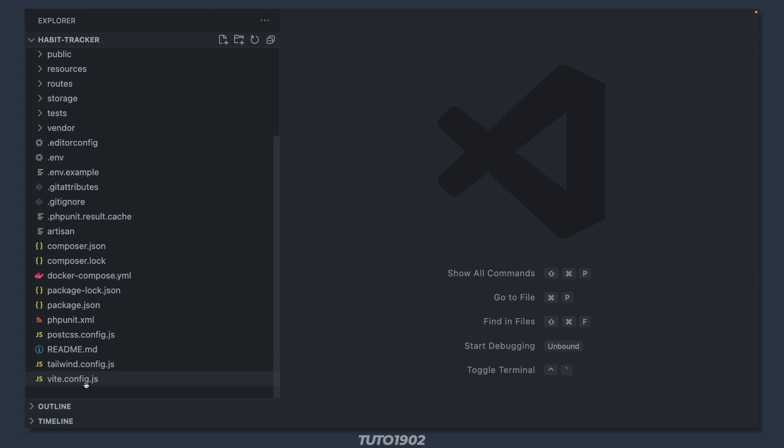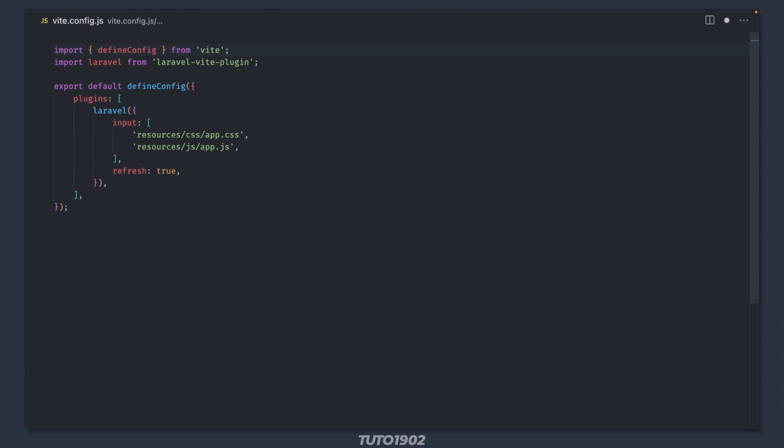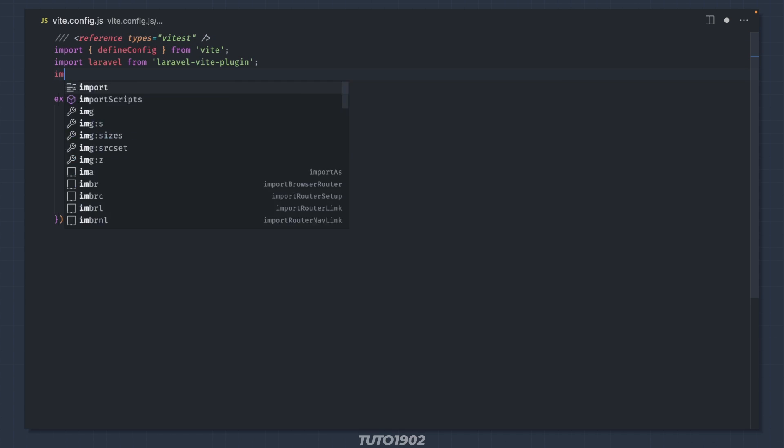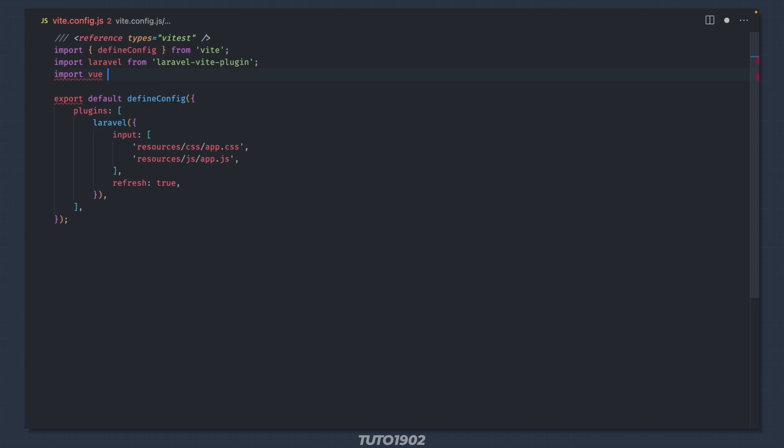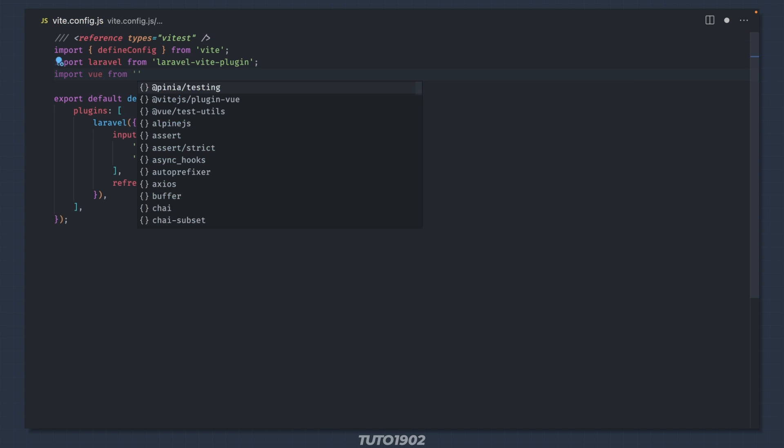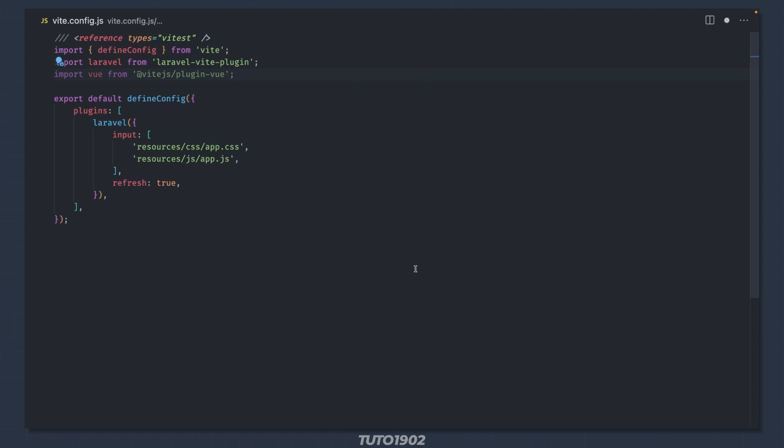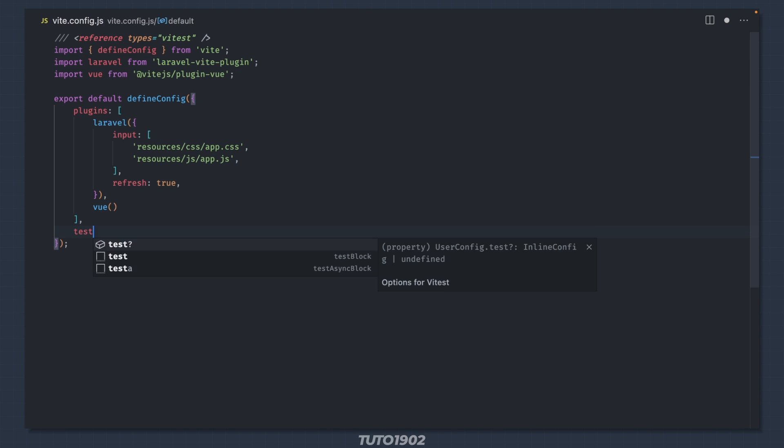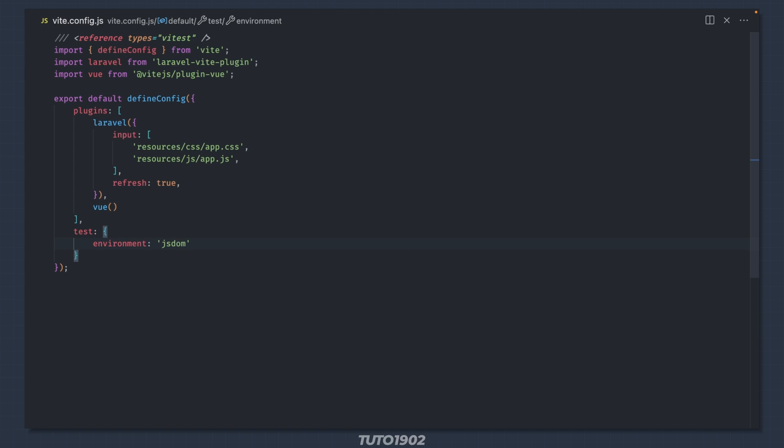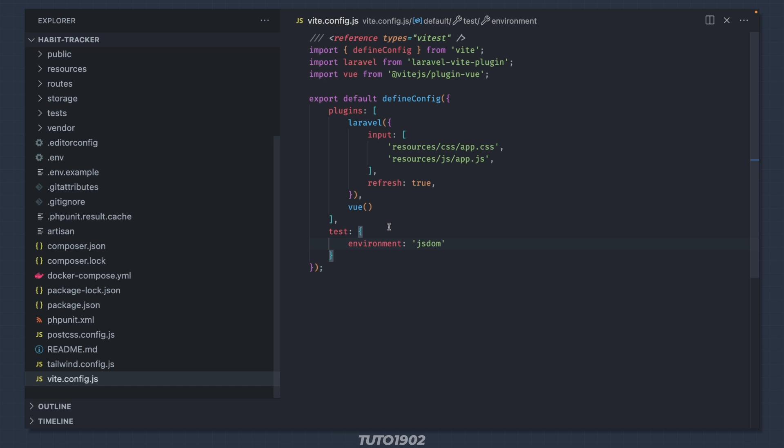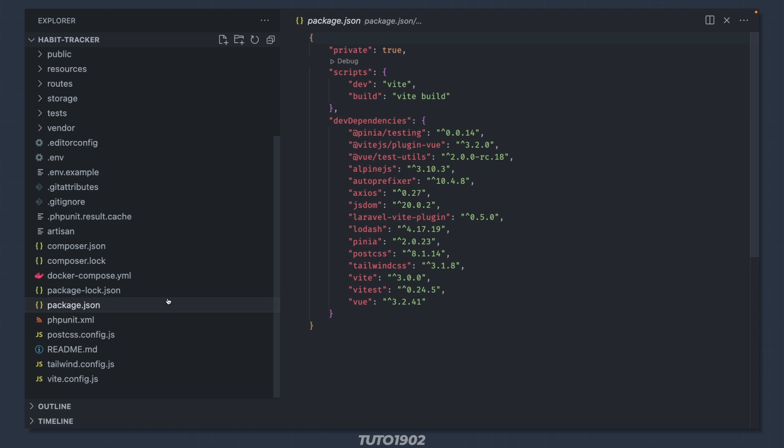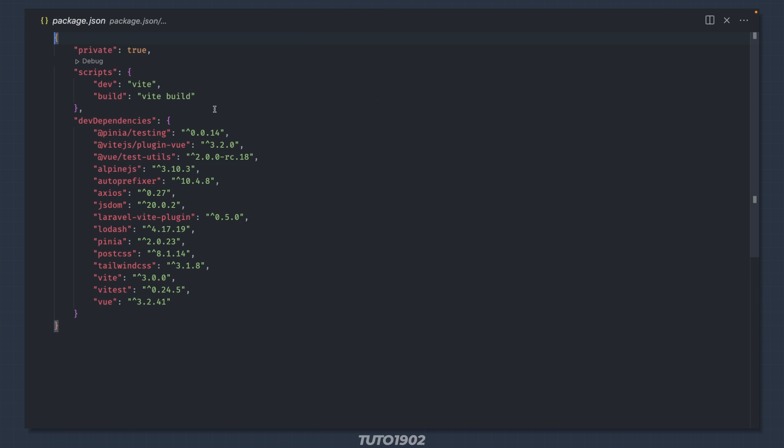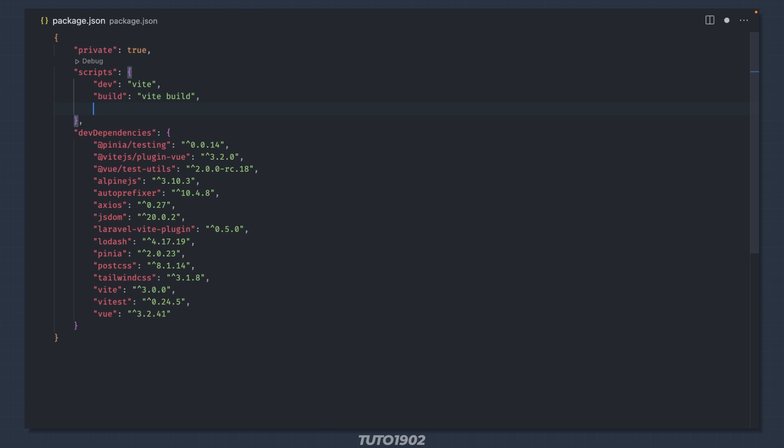Inside Vite.config.js, reference the Vtest types, add the Vue plugin and configure the Vtest environment. And also add this line inside package.json.